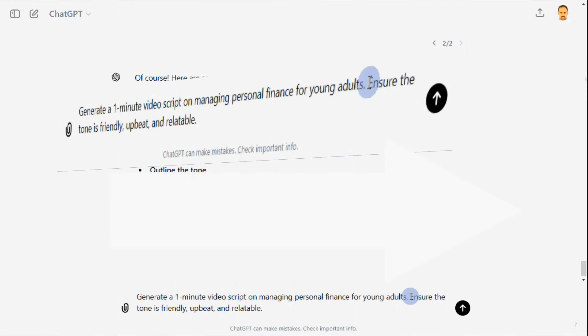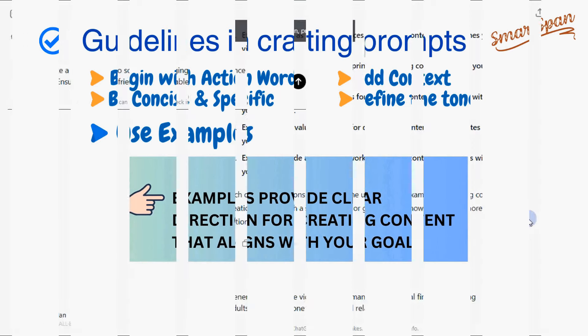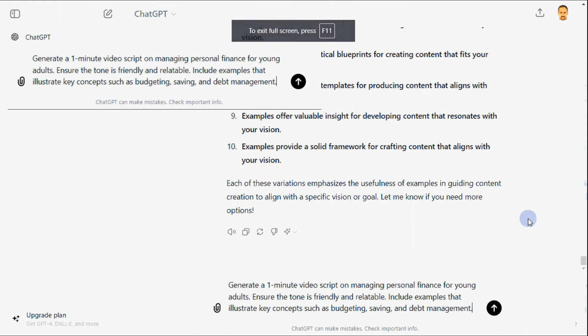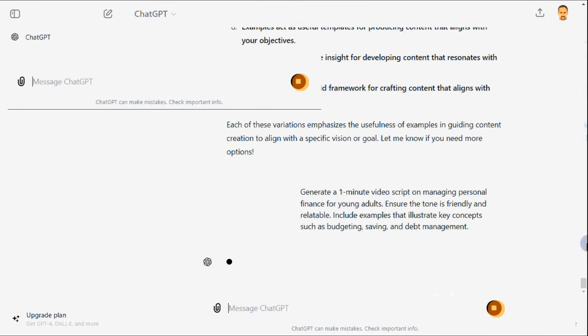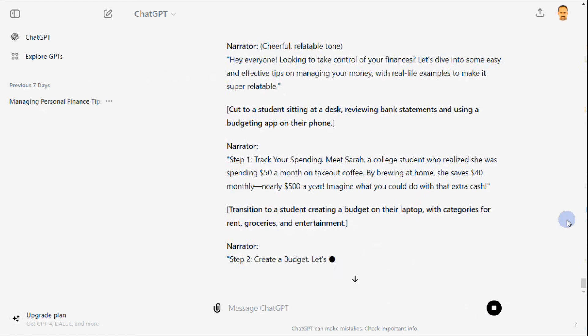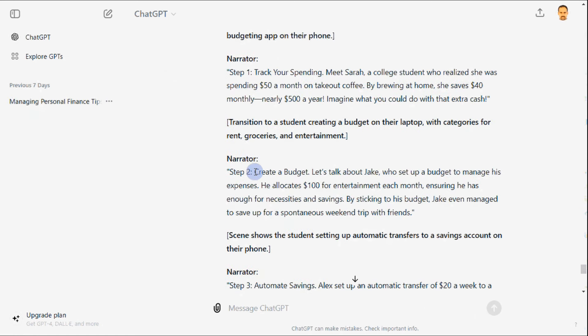The next guideline talks about using examples in prompts to convey your expectations clearly. Let us add include examples illustrating key concepts such as budgeting, saving, and debt management. See how it responds to the prompt we provided.